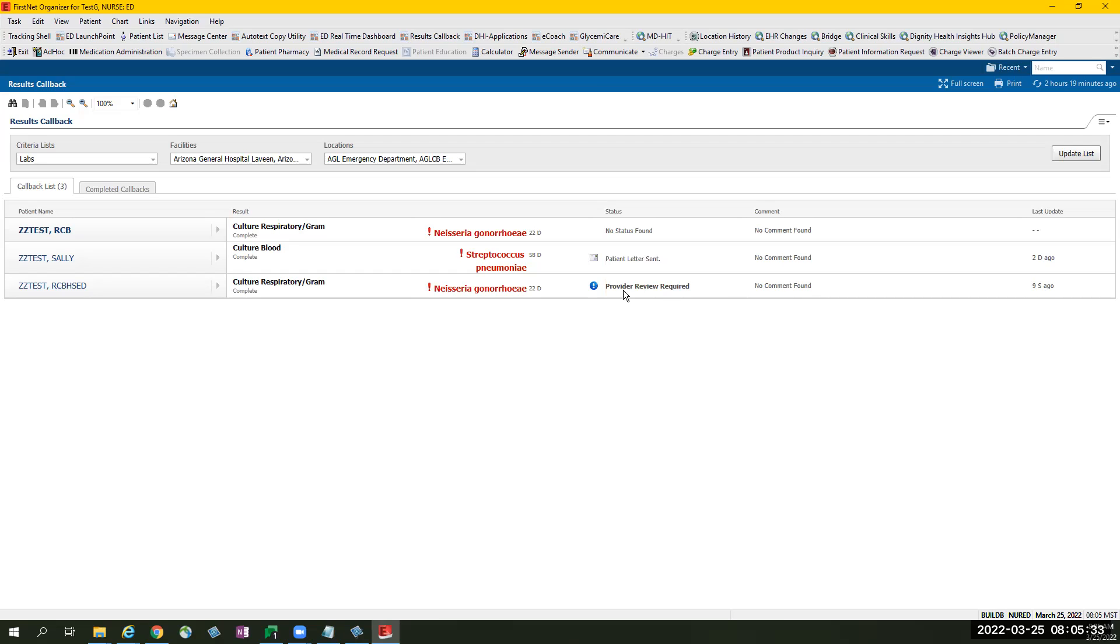Another functionality of ED results callback is the ability to send a letter. Please refer to facility unit policy as to when to send a letter. An example of this scenario is when you call the patient three times with no answer.